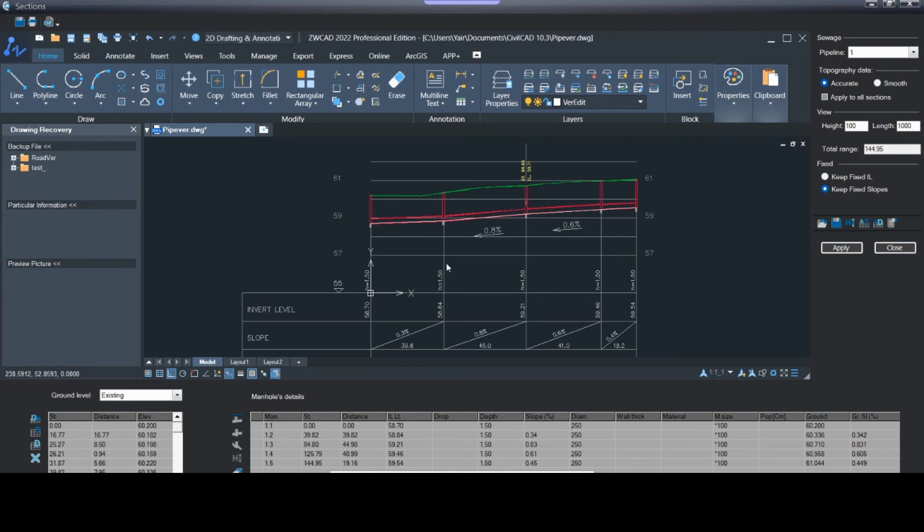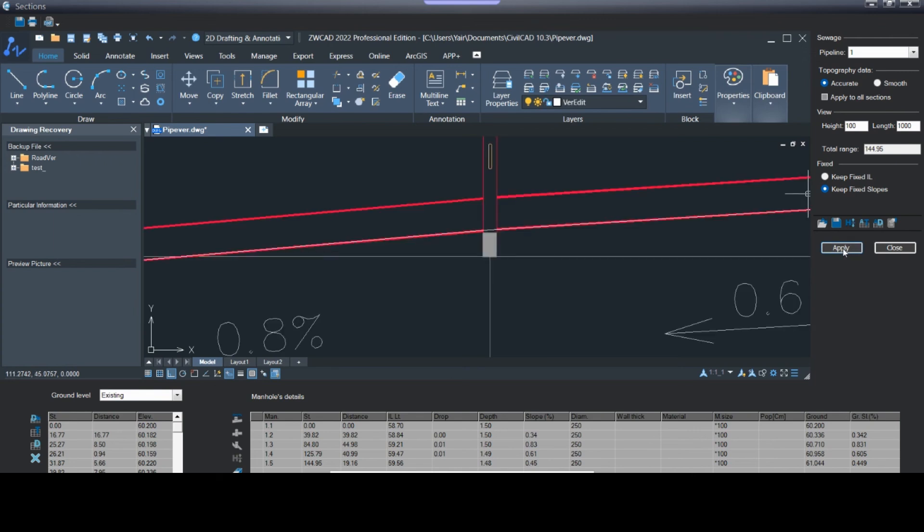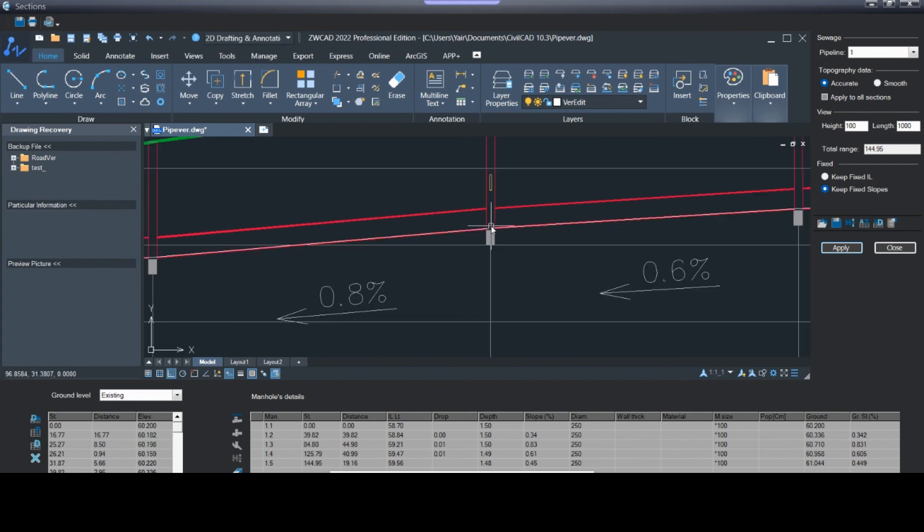Another tool you have is calculation drop automatically. You press it and you have the drop here, and you press apply and it will apply here.